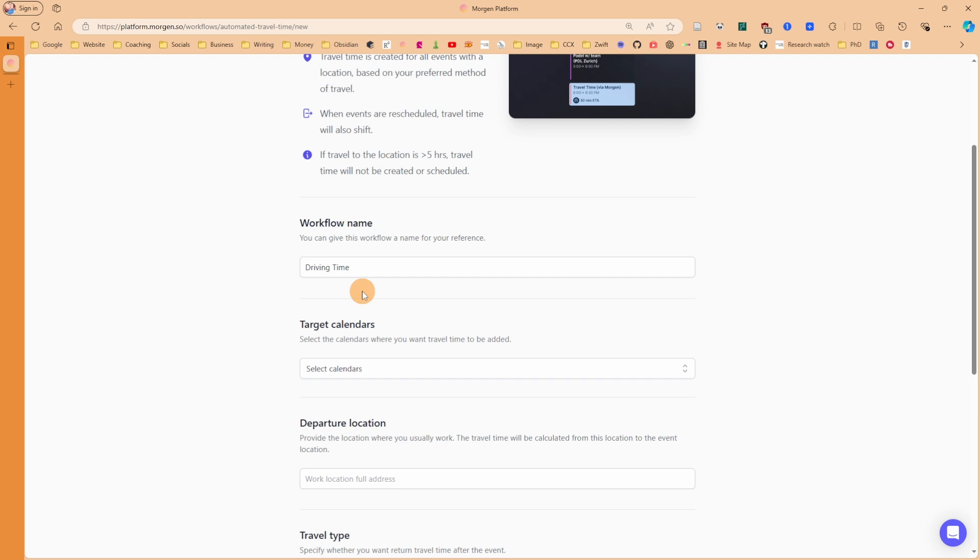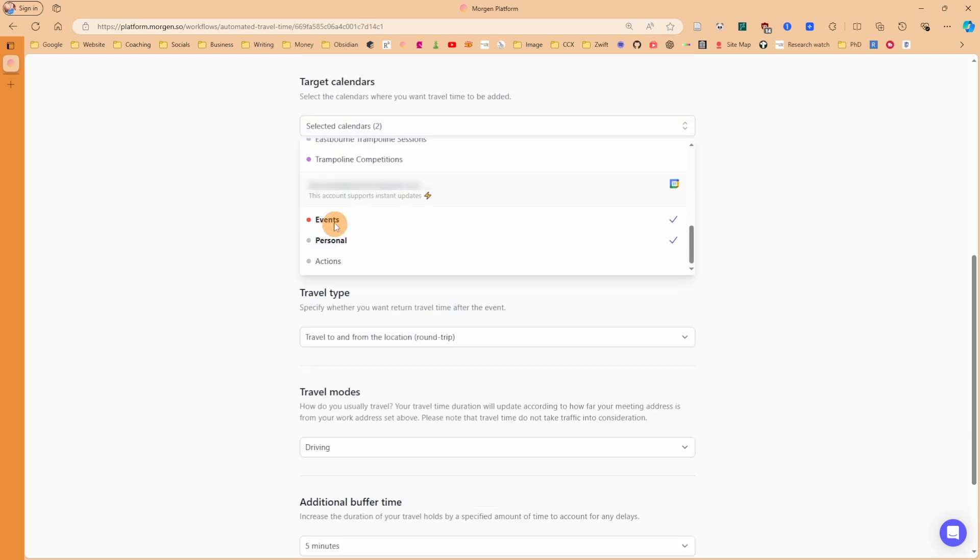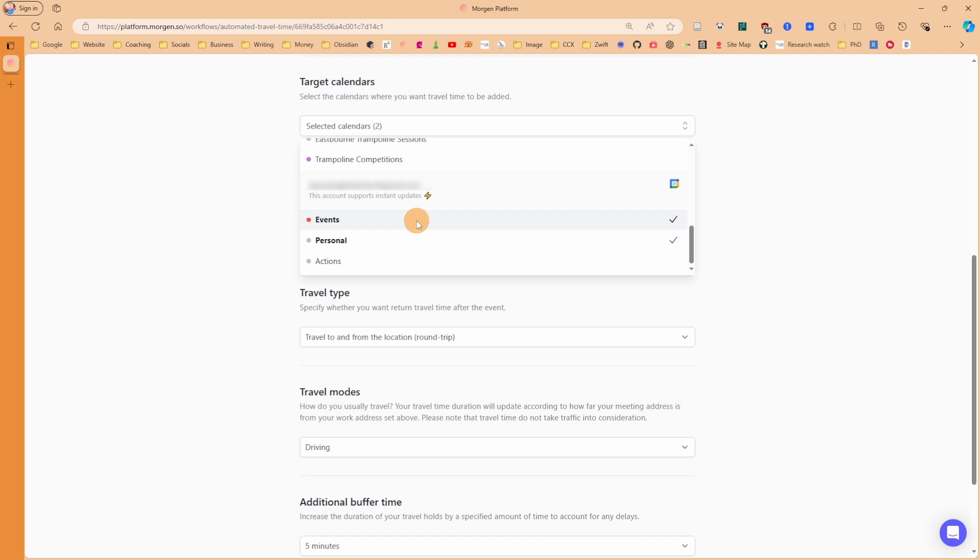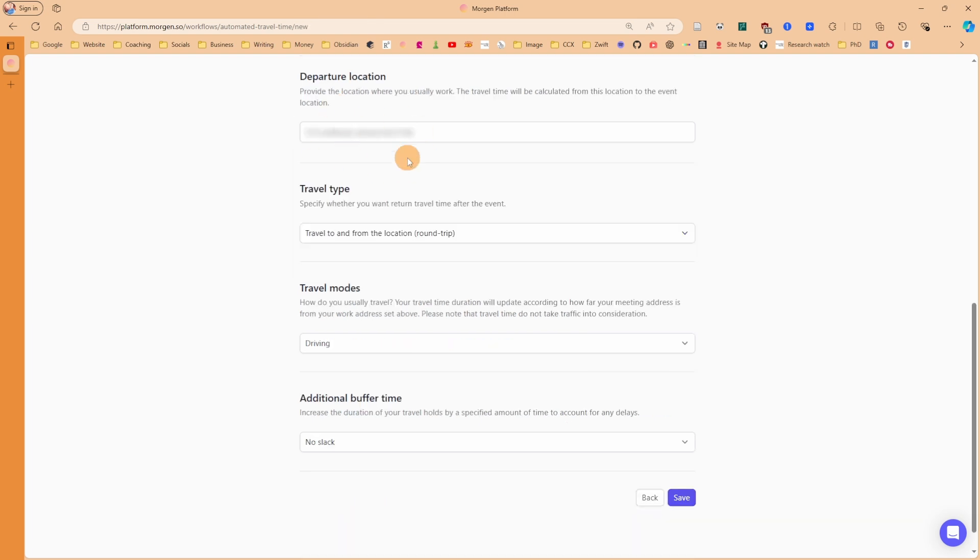I'm going to rename that driving time, because I drive most places. Let's put the target calendars and say events and personal. So when we're going to the gym, it picks up the personal and events. Any meetings, it also picks that up. If we add a location to a meeting, maybe it's a physical meeting, I'm going to add my departure location, which is my home address.